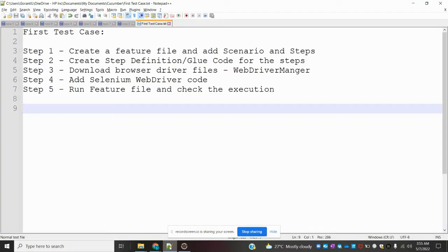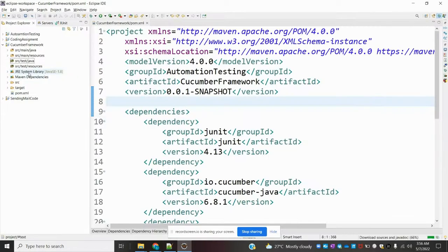Hi friends, welcome to testing. This is Slocash. Today we are going to discuss how to create the very first test case for our Cucumber Selenium project. There is a step we need to follow: first, create a feature file and add the scenario and steps.